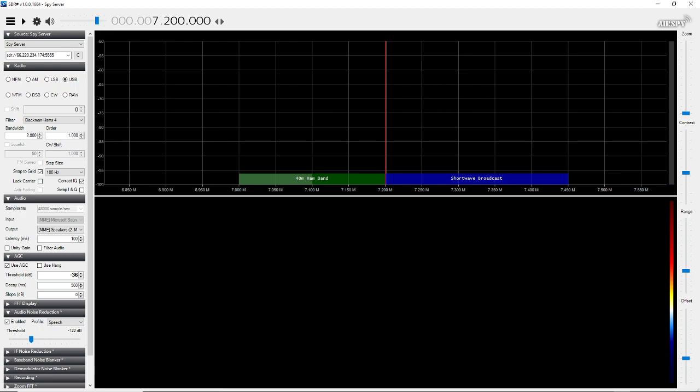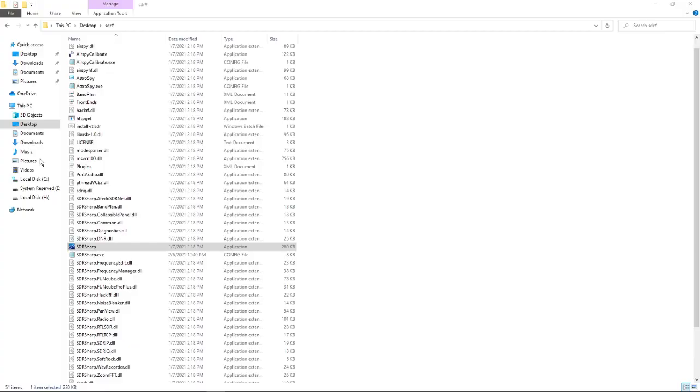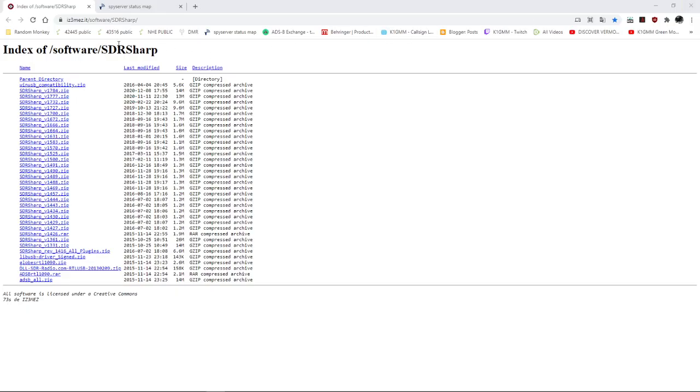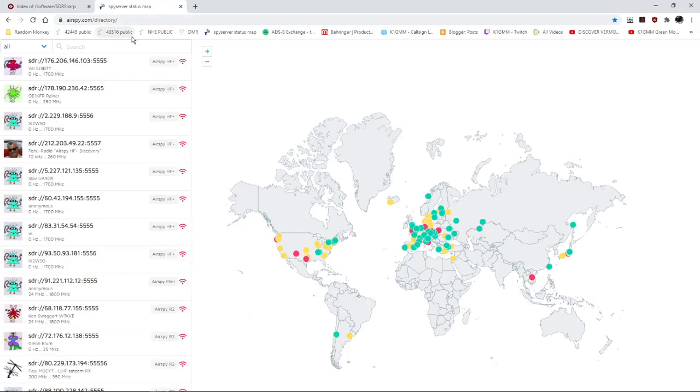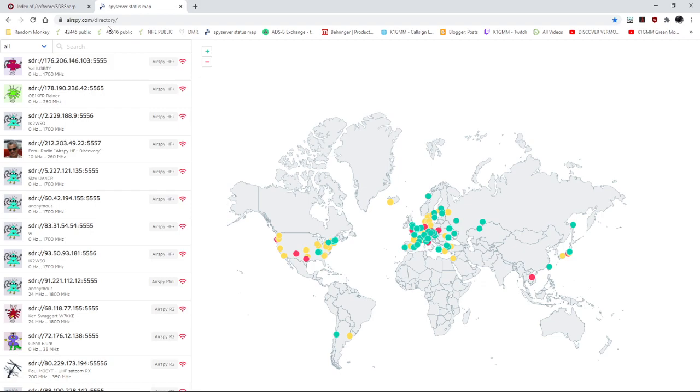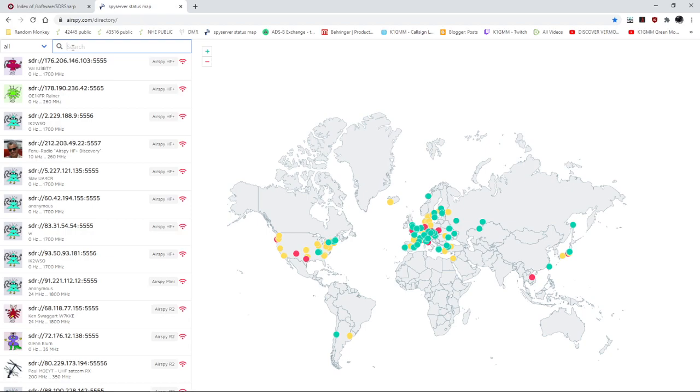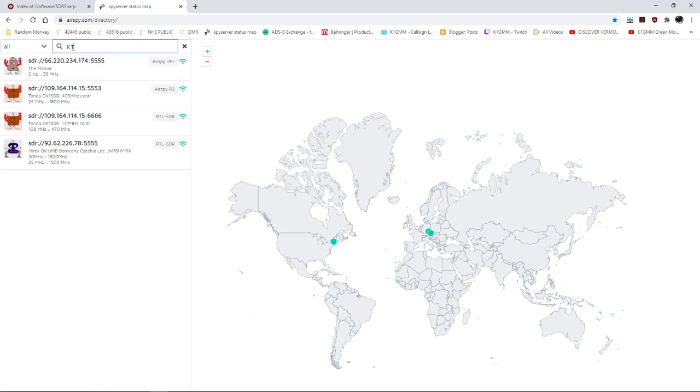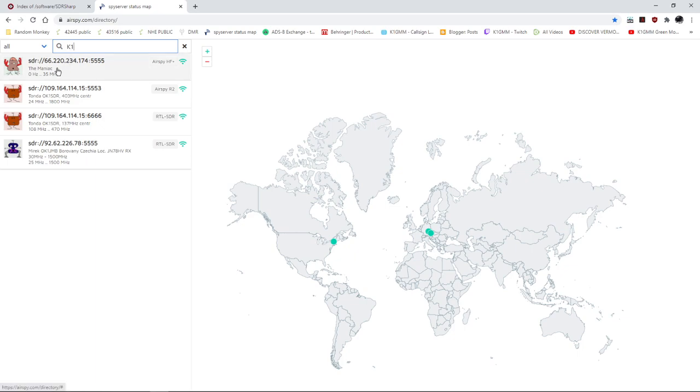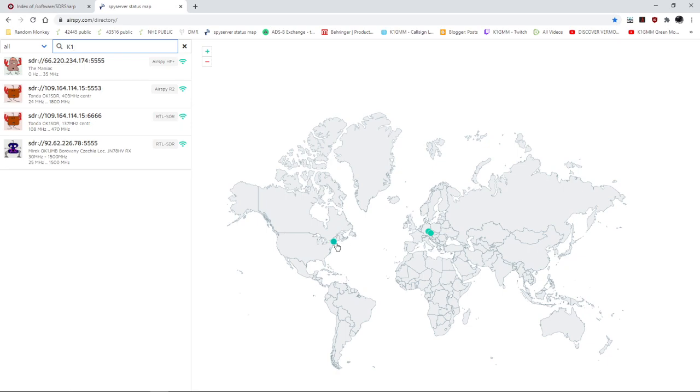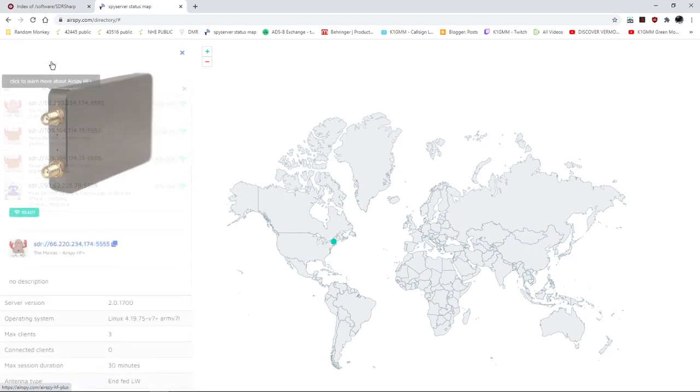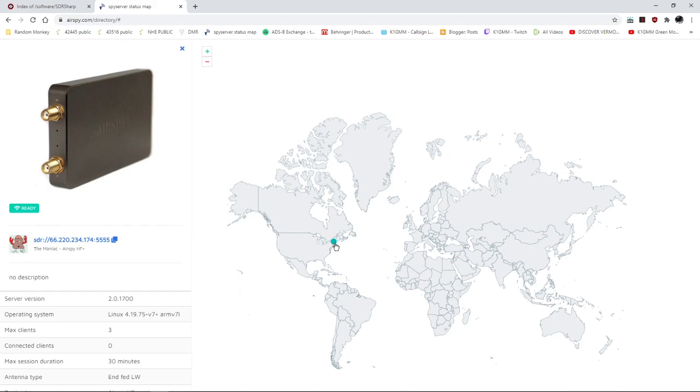So the next thing you want to do is you want to go over to the website and I will include a link for this as well. So go to the website, which is just type in spy server in your browser. And it'll probably come up with this airspy.com directory. And it'll say spy server map. So this is a map of all the spy servers that are online. Anything in green is accessible. So let's say you want to navigate, the person's call sign, you can always plug it in up here in the search bar. If you wanted to access my spy server, you type in K1GM and I typed in K1 and that's it right there, the maniac.